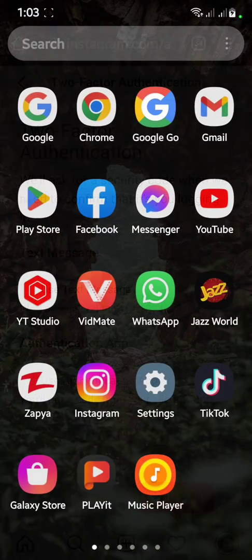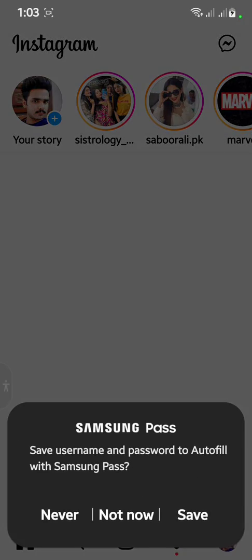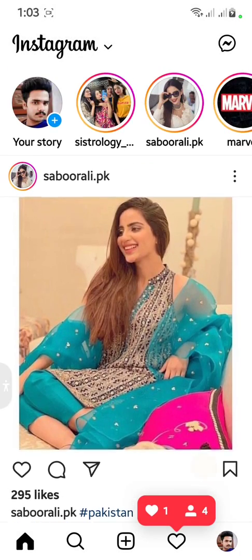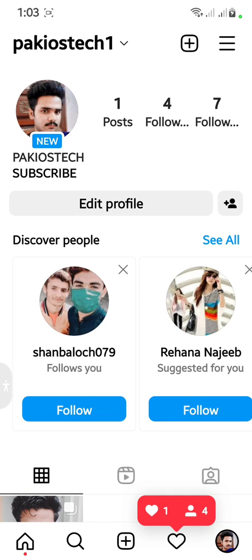Now let's check if the problem is solved. Note: the Instagram screen is not recording due to Instagram's policy. We try to log in and — as you can see — Instagram is now logged in without any problem. If this video was helpful, please subscribe to the YouTube channel. Thanks for watching.